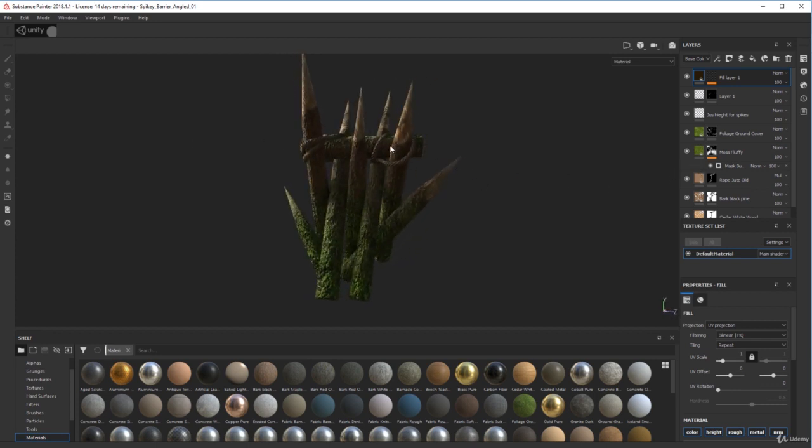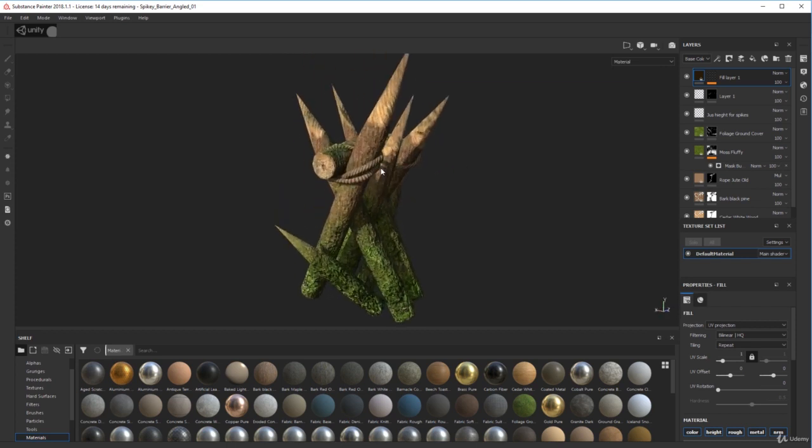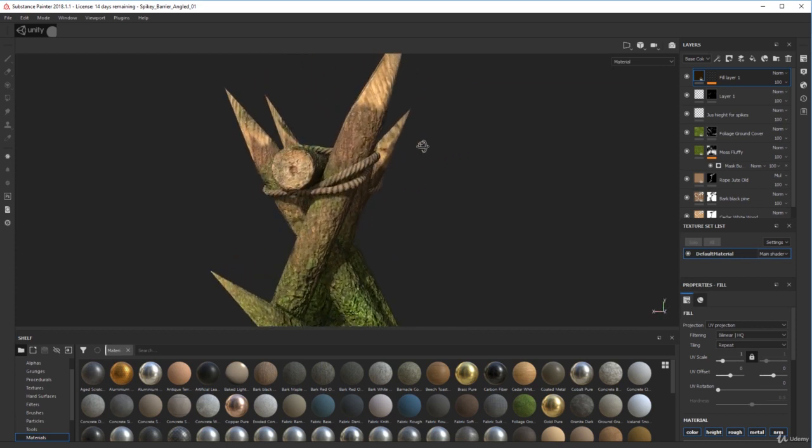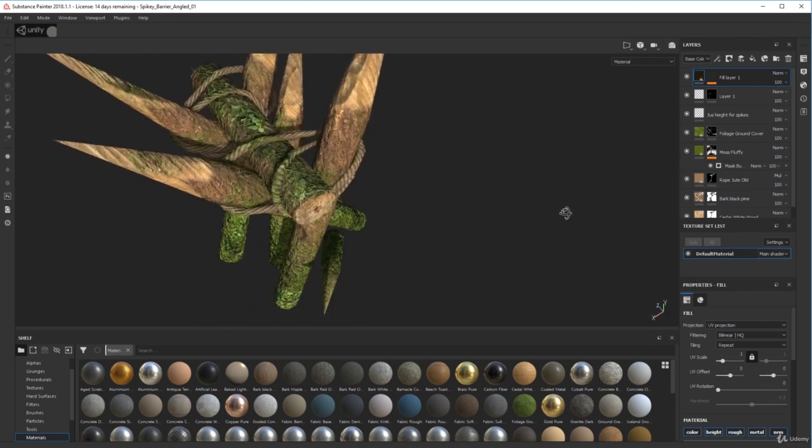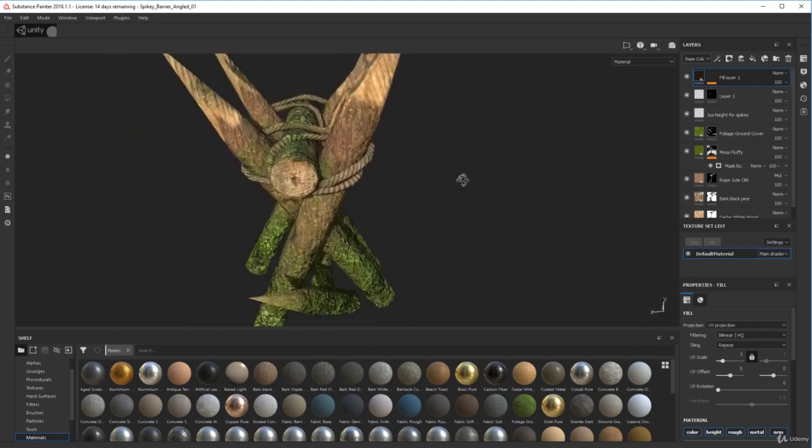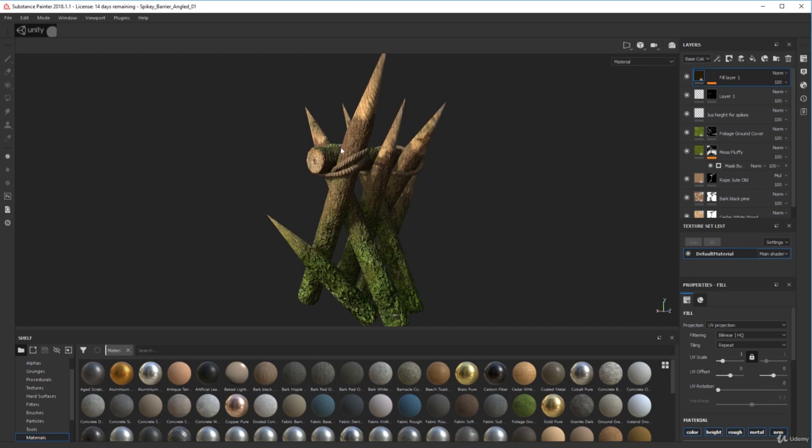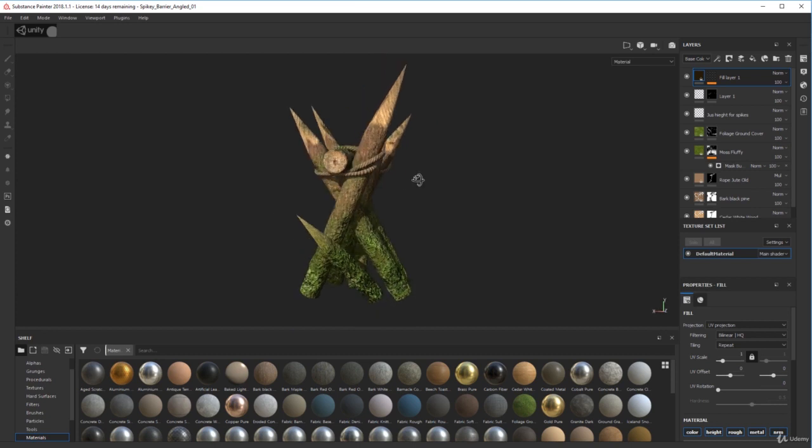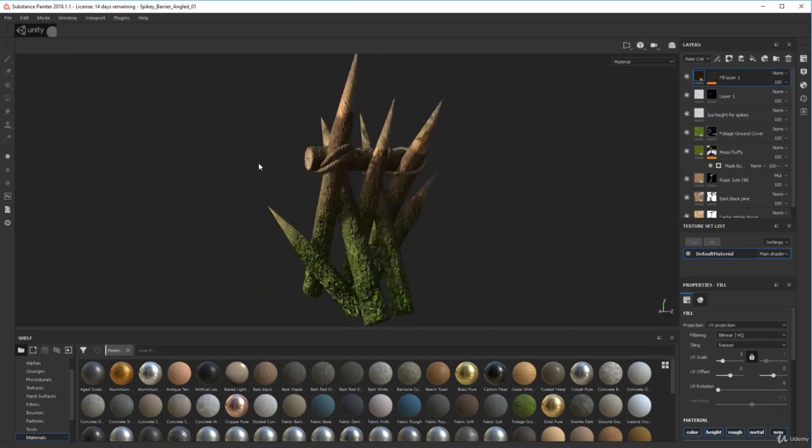I think the rope I got from Substance Share or Substance Source, one of the two, and sort of tweaked it for my own use there. And that works really well—quite a nice model that.